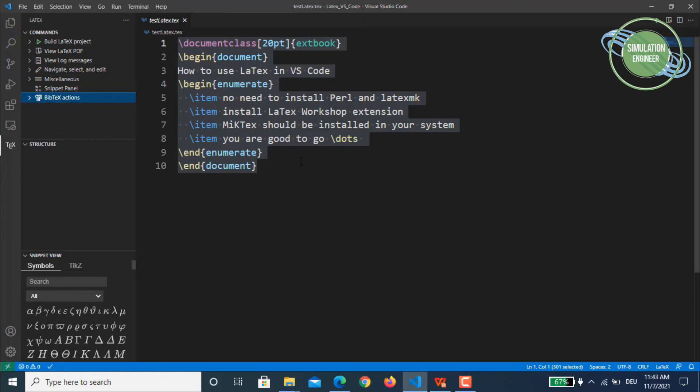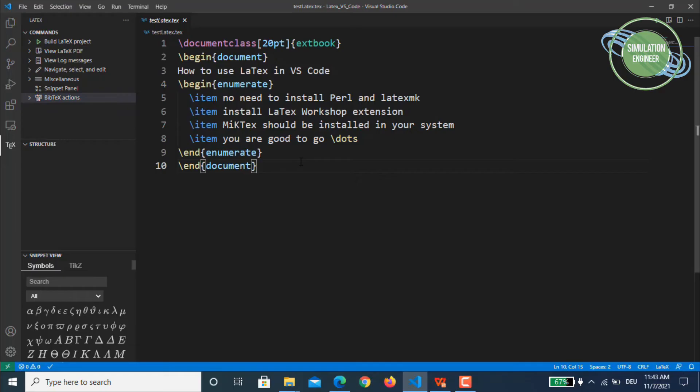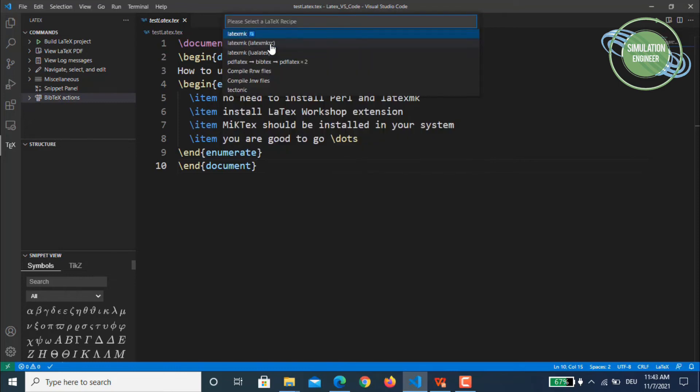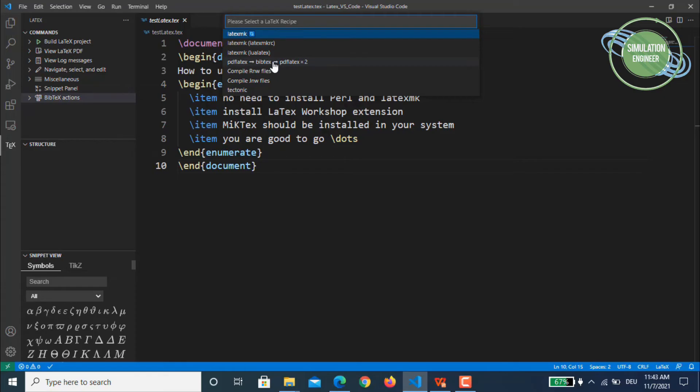So now what you have to do is either you can press Ctrl+Shift+P. You will see this option which is called LaTeX Workshop Build with Recipe. You will click this and you see it's by default latexmk is selected as compiler. So what you have to do is just choose an option of pdflatex, bibtex, and pdflatex 2.